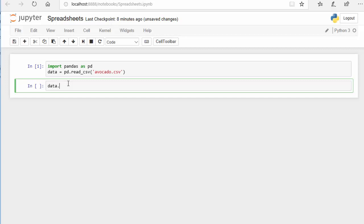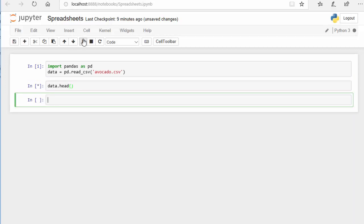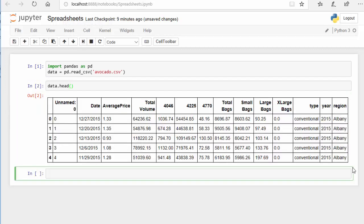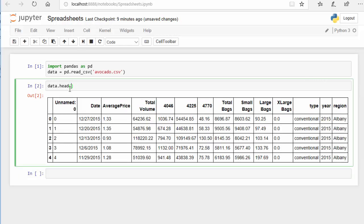The first function I'm going to use — I'm going to check the top of the data. So I'm going to use .head(), and like all functions, we have parentheses. Now we can see the top of the data — the default is five rows, but I can add a 10 here to get the top 10 rows.